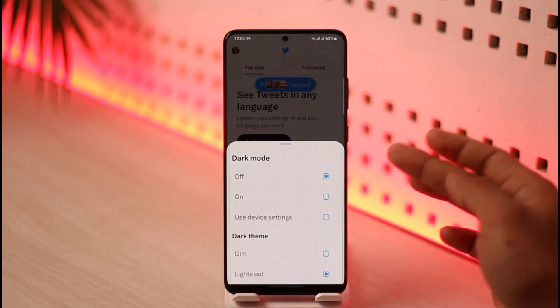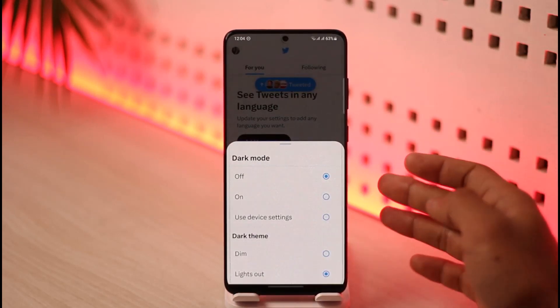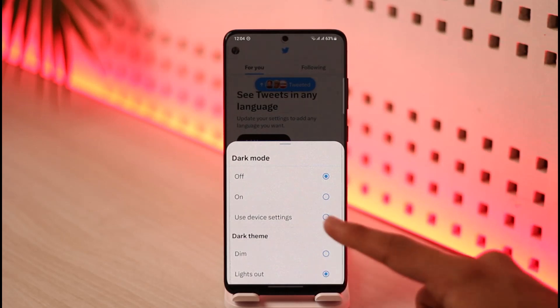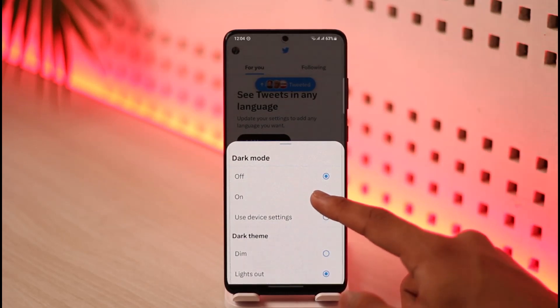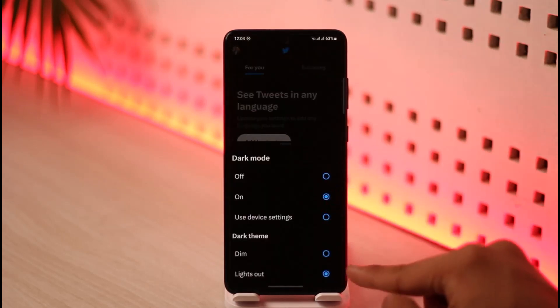Here you can see Dark Mode. There are two types of dark mode: one is fully dark, which is fully black, and the other is the navy blue, which is a darker blue theme. If I turn on dark mode, you can see it's set to Lights Out.